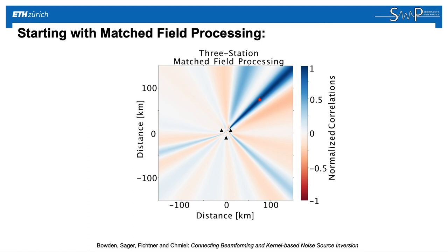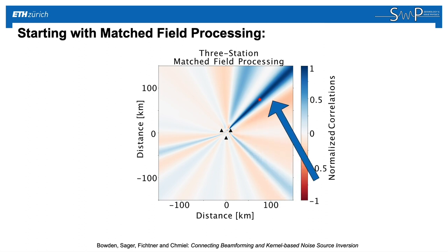Sure enough, the method points back to the northeast. There's a blue region of higher correlation, where the noise source must have originated.